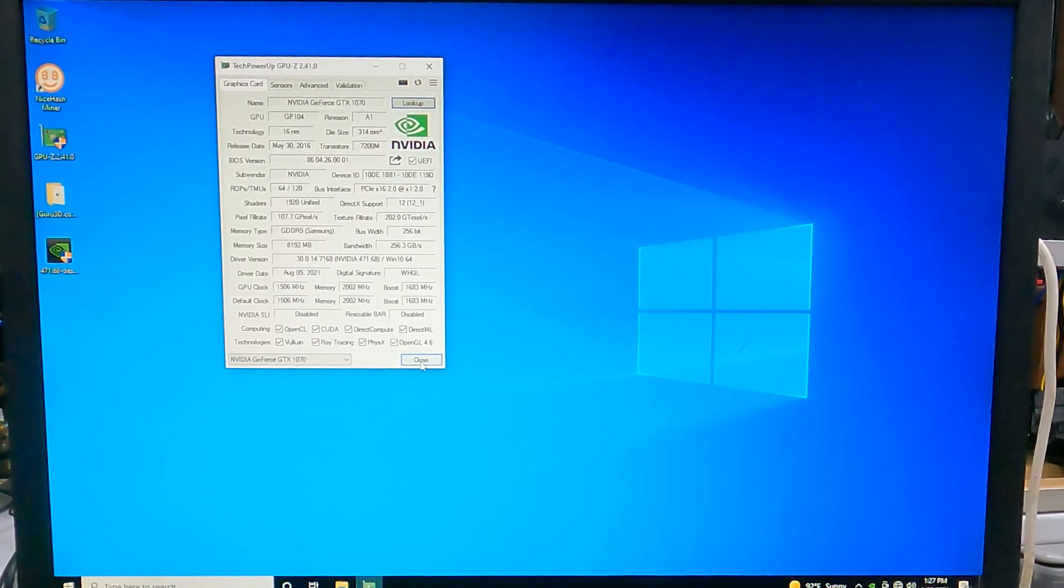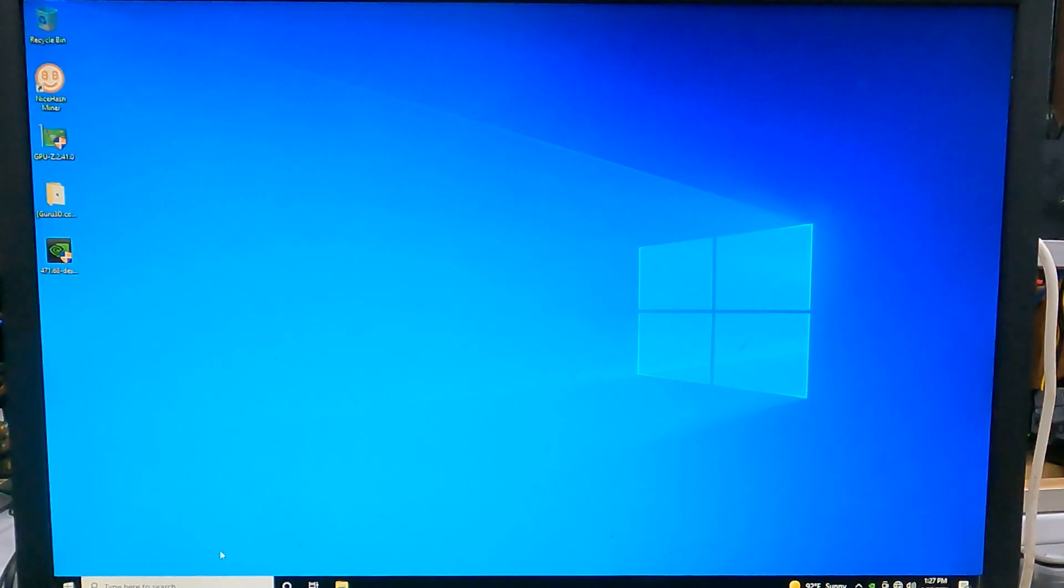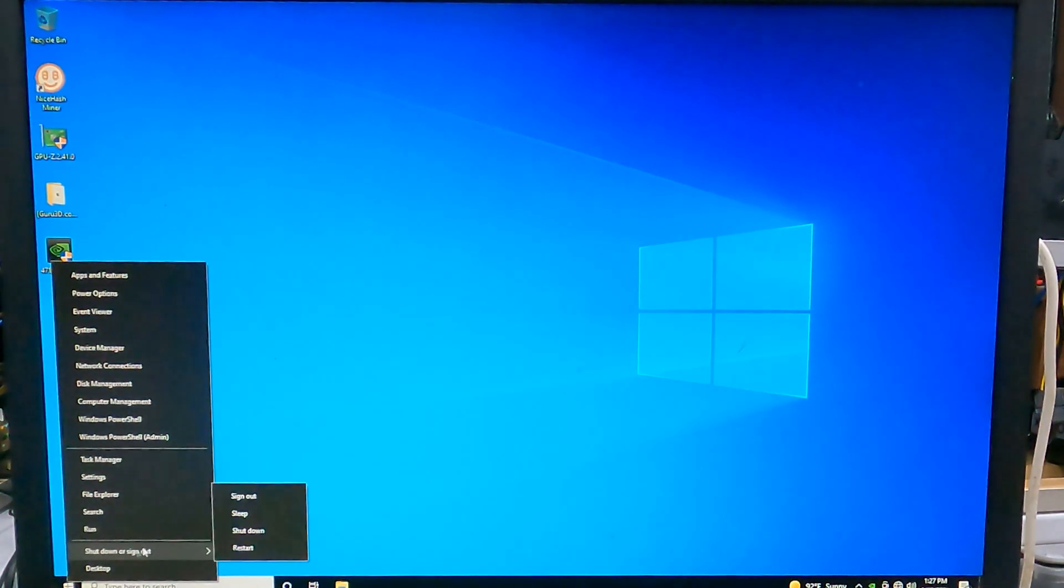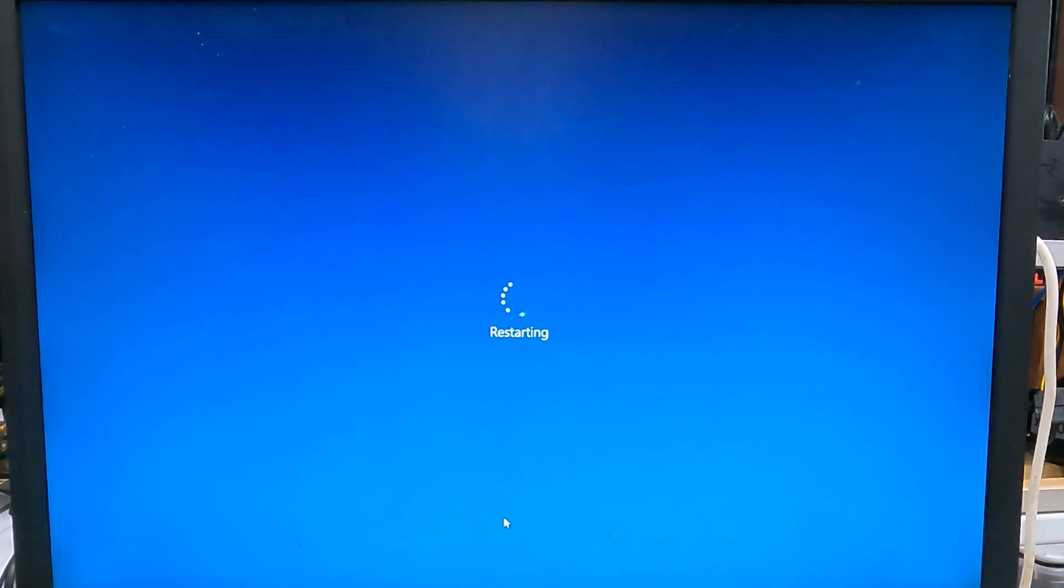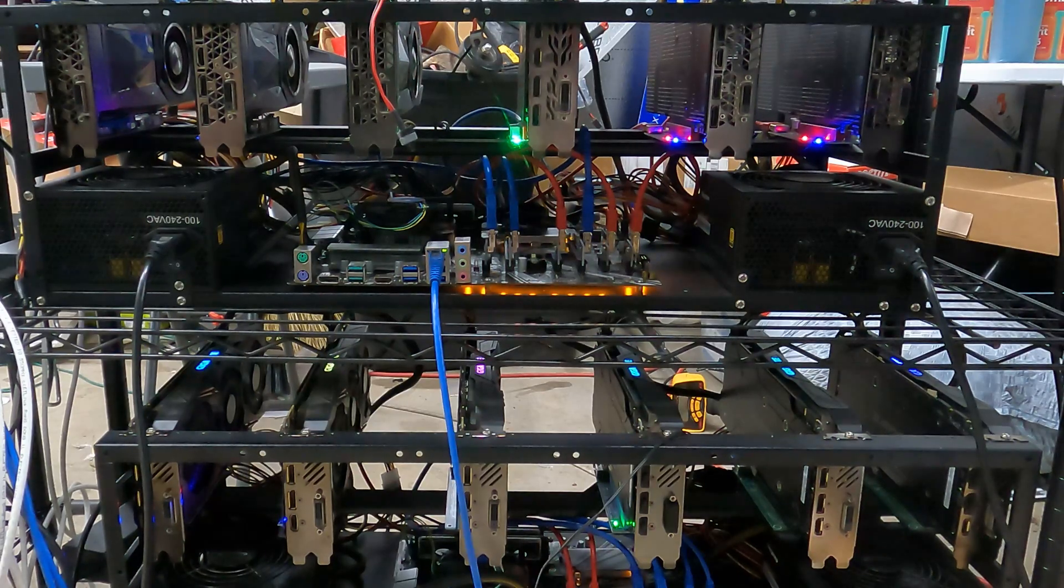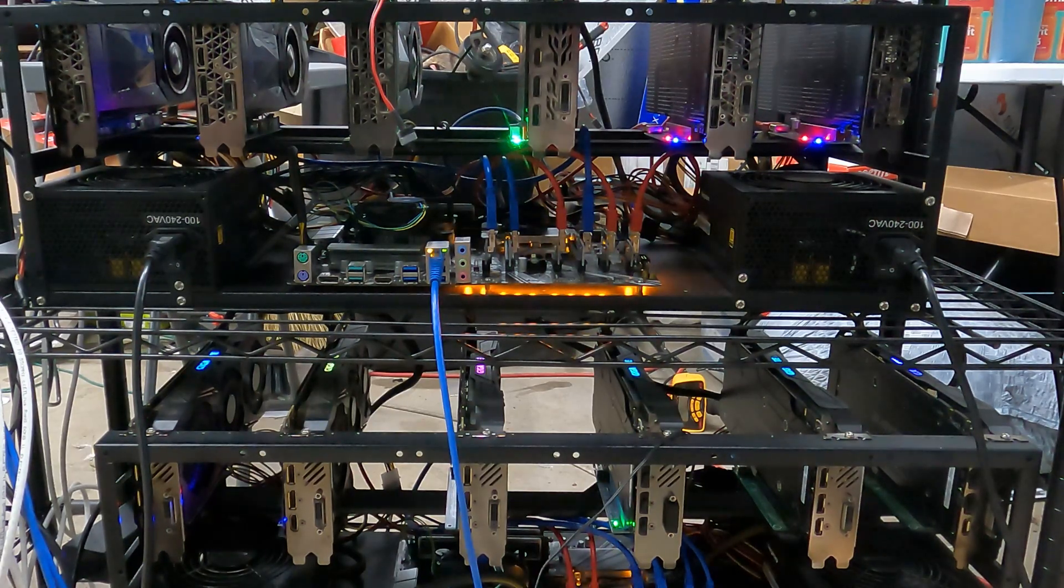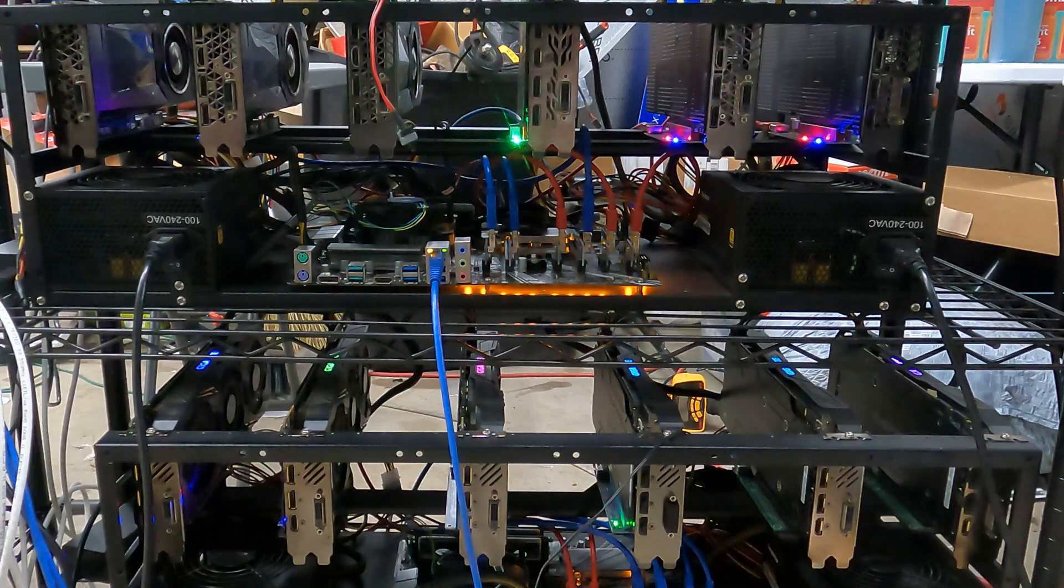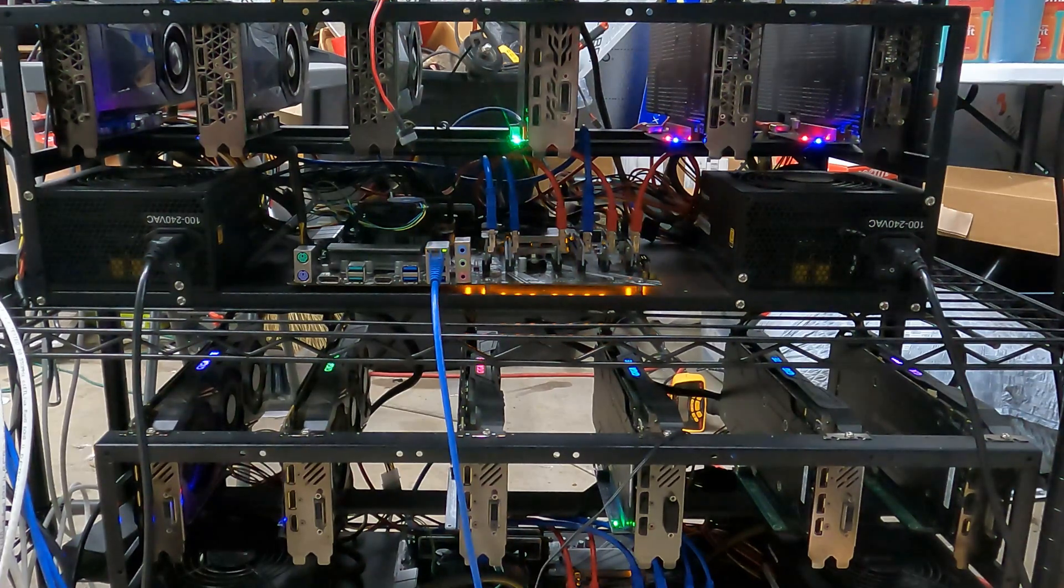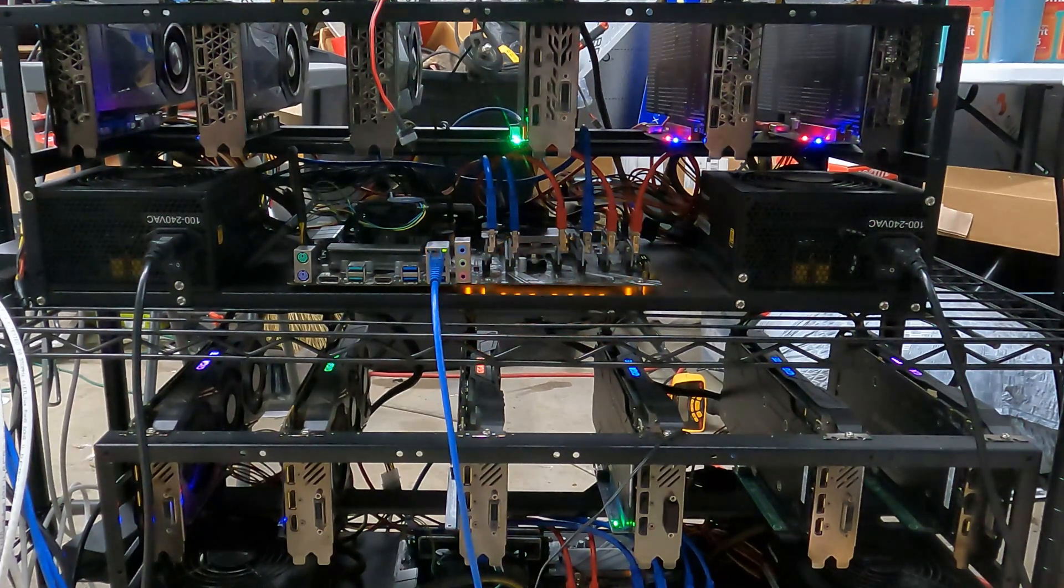And that's how you install the correct GPU driver for mining. I hope you found this video helpful. If it was, hit the thumbs up button and subscribe, as I'll be cranking out more content for you all in the future. Thanks for watching, and I'll catch you next time.